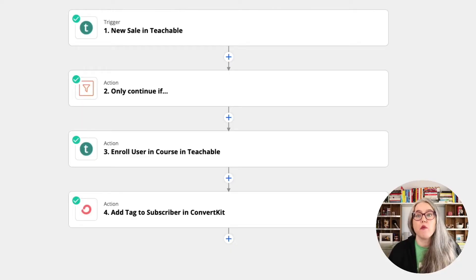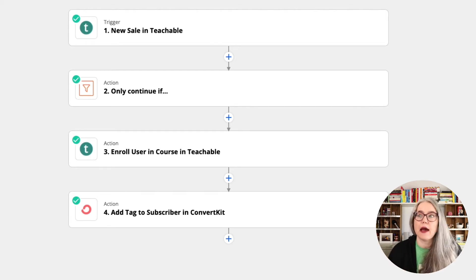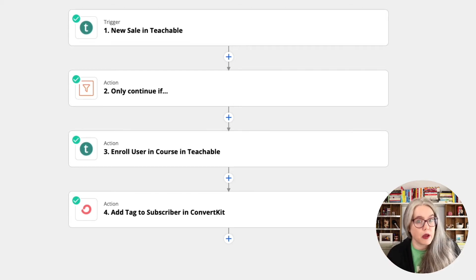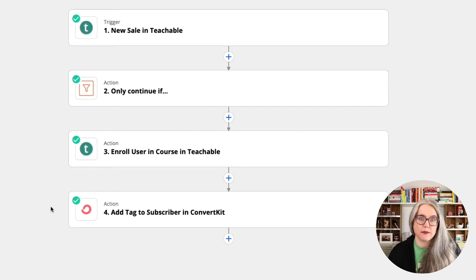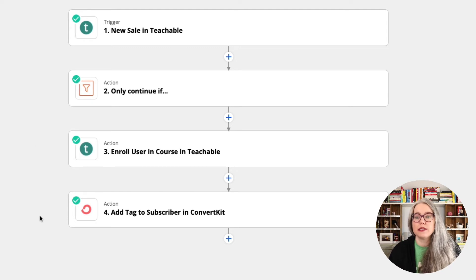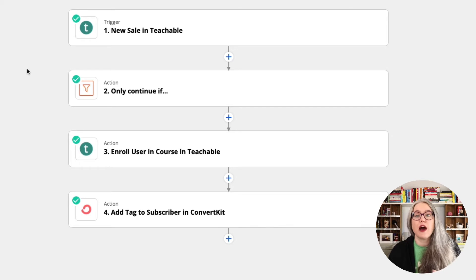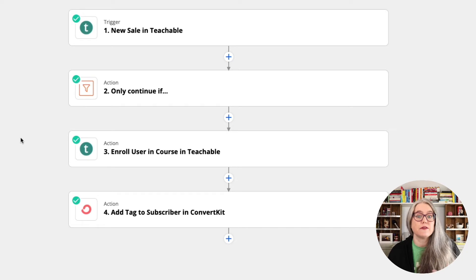If I look at a more complex zap, this is a multi-step zap — and multi-step zaps are only available on paid plans, you cannot create one on a free plan. This zap has one, two, three action steps after the trigger. So if this runs, it's going to count as three tasks every time it runs. If I send 50 people through this zap, that counts as 50 times 3, or 150 tasks.